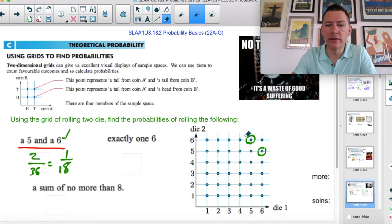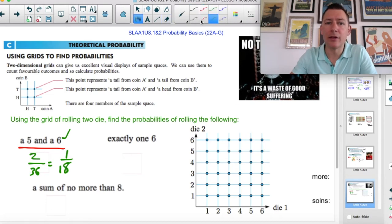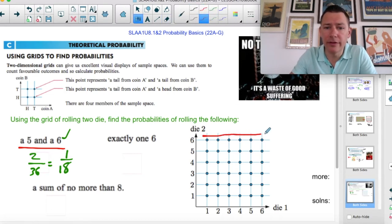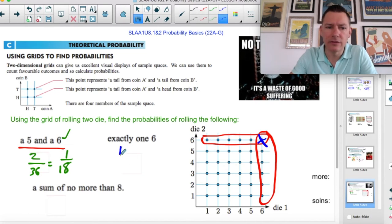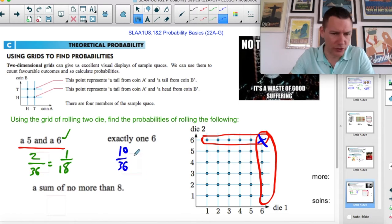Exactly one six — be careful with that, because these are all the sixes and these are all the sixes on the other die, but this one's overlapped, so this is not exactly one six. So there are 10 out of 36, which simplifies to five out of 18.